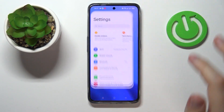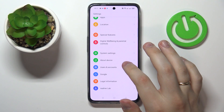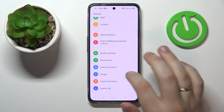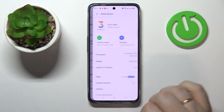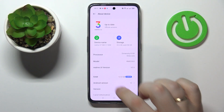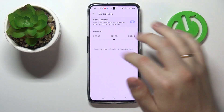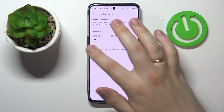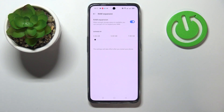If you want to increase the RAM, go to the Settings, scroll all the way down until you stumble upon the About Device category. Next, go to the RAM section, and in here turn on this toggle.